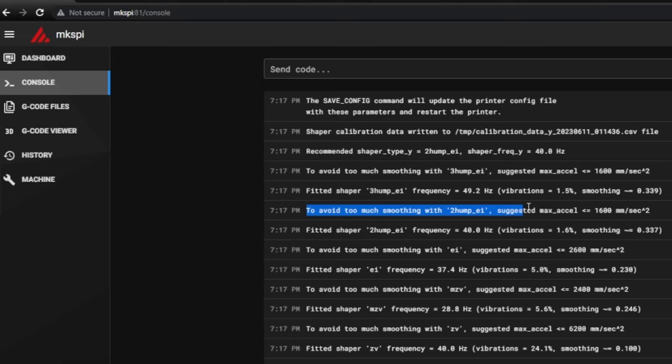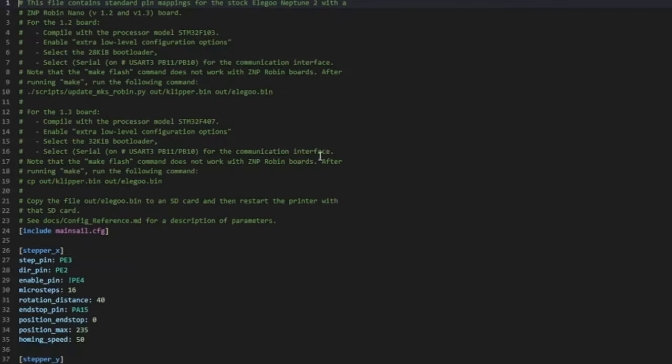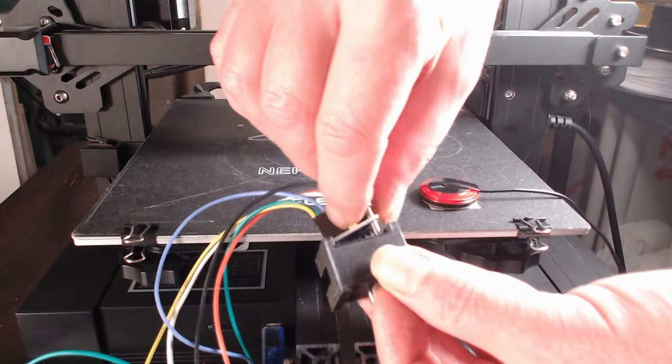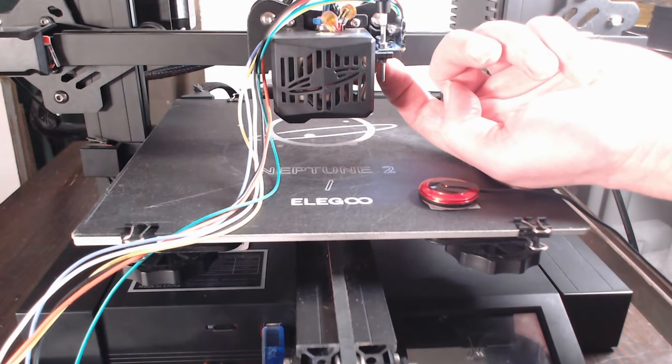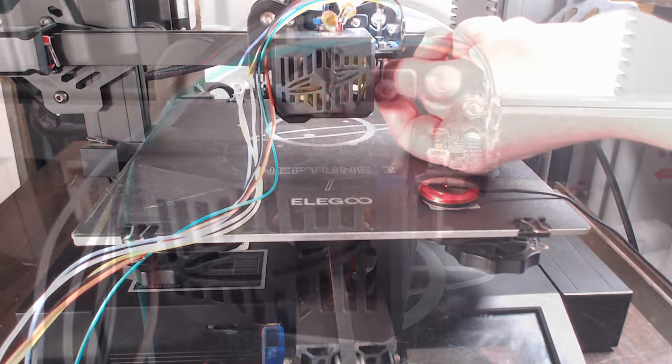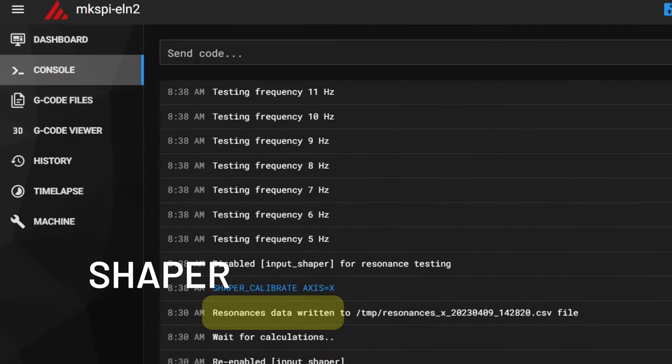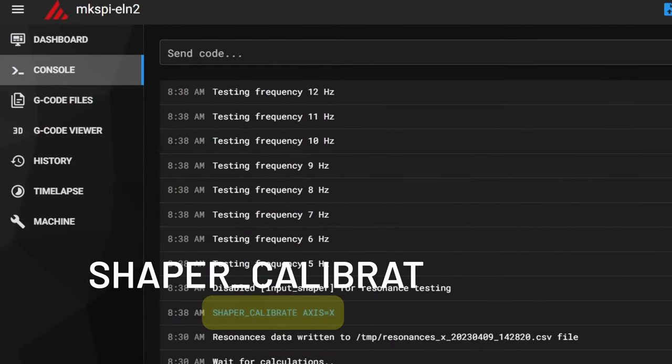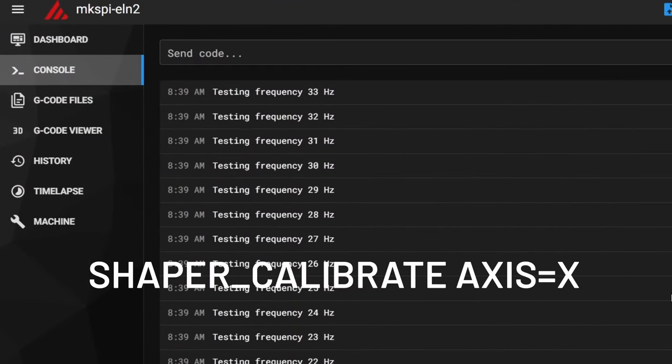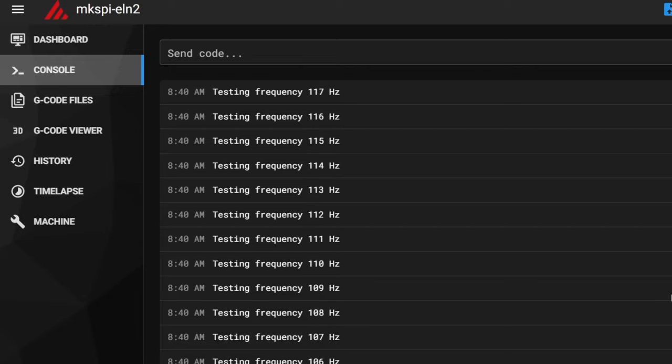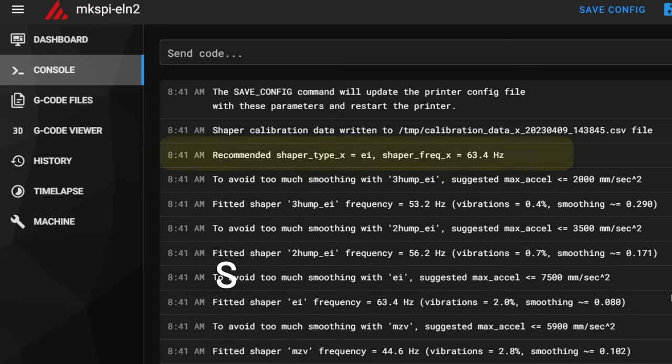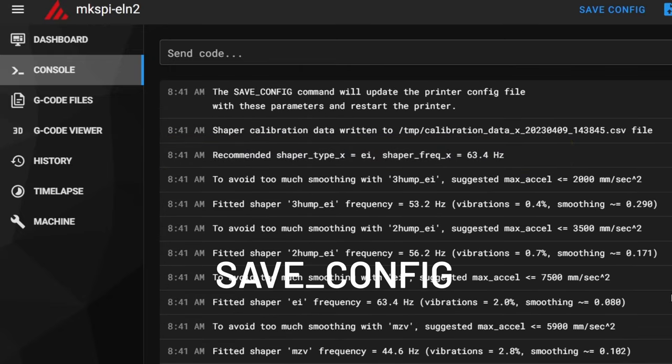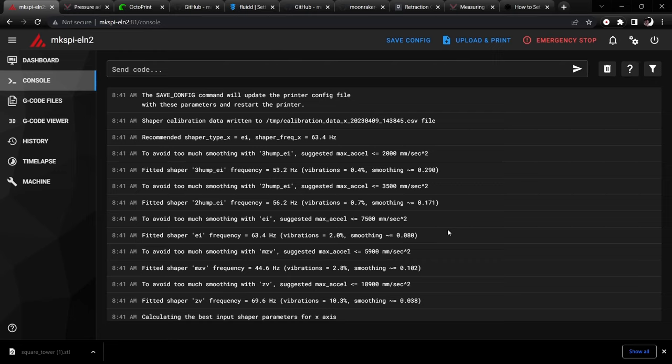Enter SAVE_CONFIG to update your printer configuration with it. Next, mount the ADXL to the print head and repeat the above steps, but this time use SHAPER_CALIBRATE AXIS=X to run the tuning. Finally update your printer config with the suggested input shaper parameters by issuing SAVE_CONFIG again. Also don't forget to note the recommended acceleration value for the chosen input shaper.